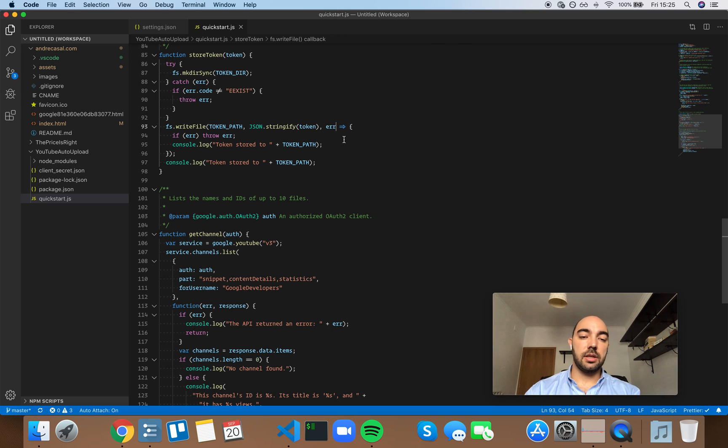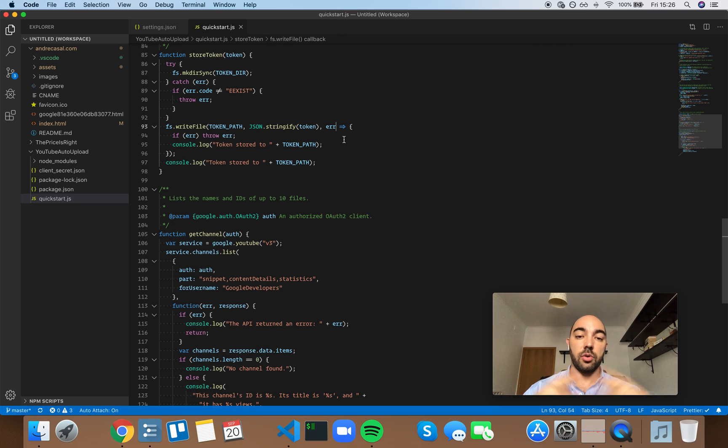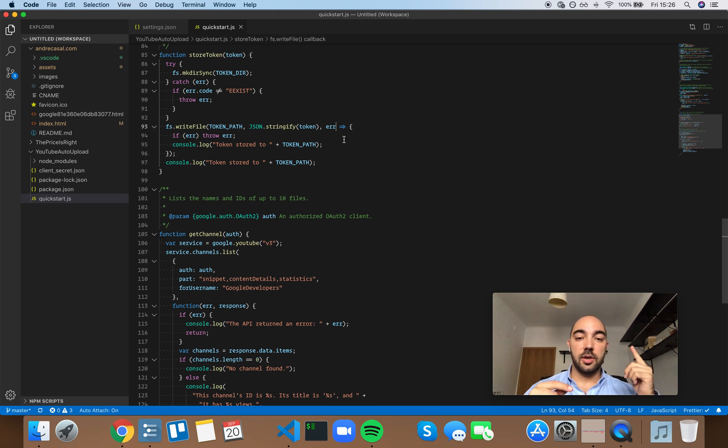So, what's more consistent? Always having parentheses on arrow functions or always having parentheses except when there's a single parameter.